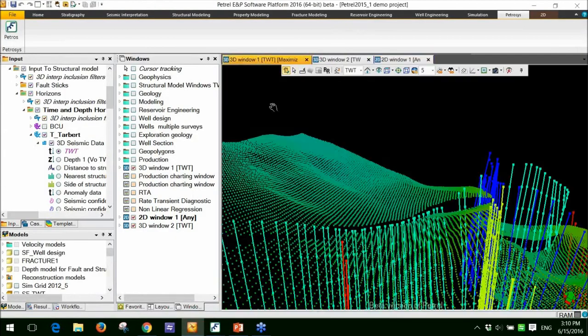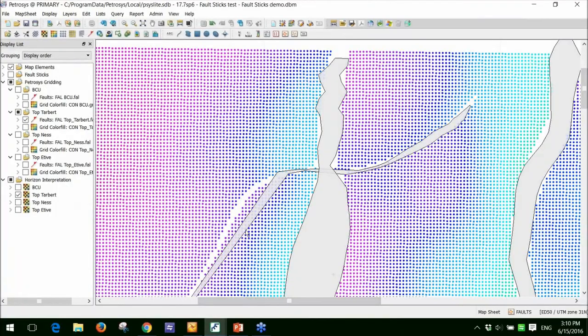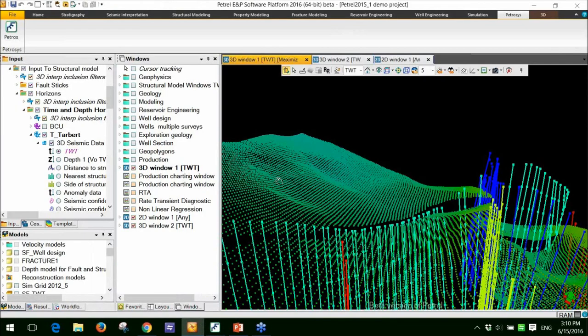If I go back to Petrel, the first thing I'll do is just focus in on this area here, which is where the fault polygon didn't match the gap in interpretation. And if I go to Petrel, you'll see this light green fault stick set running through here. And in this northern area, the fault stick doesn't actually propagate all the way through that particular fault.